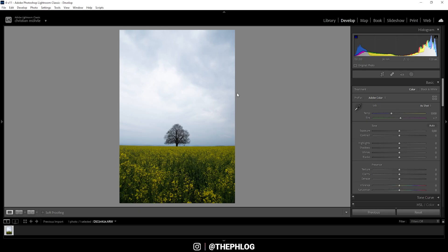If you want to follow along, feel free to download the raw file. You can find the link in the description of the video.